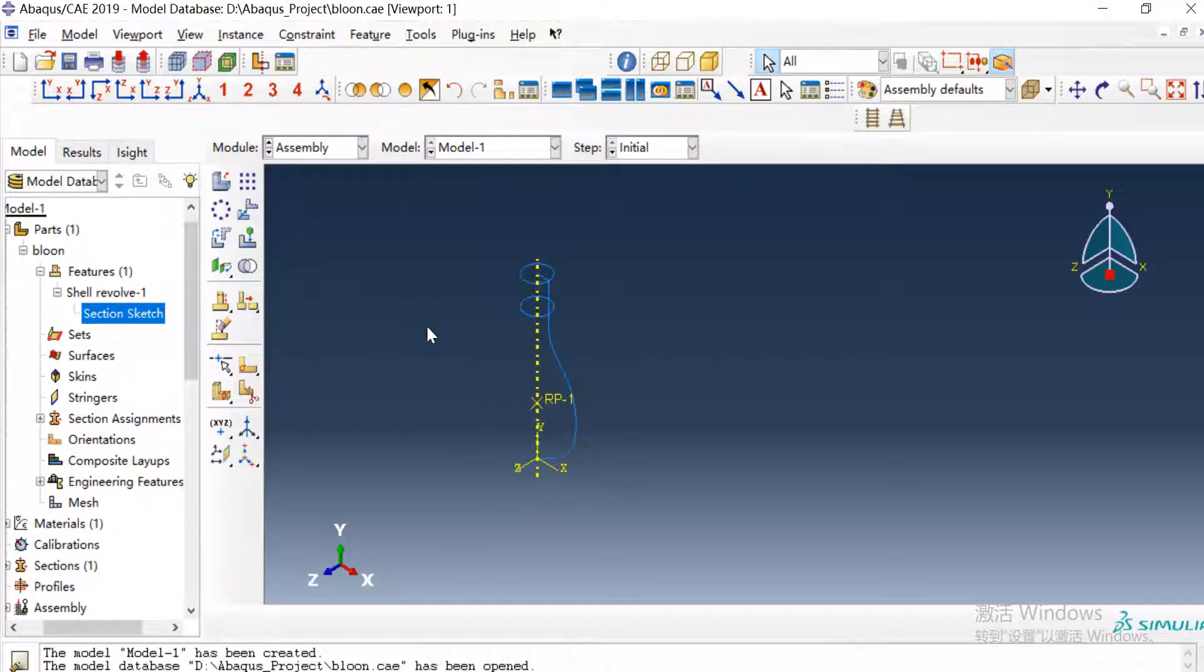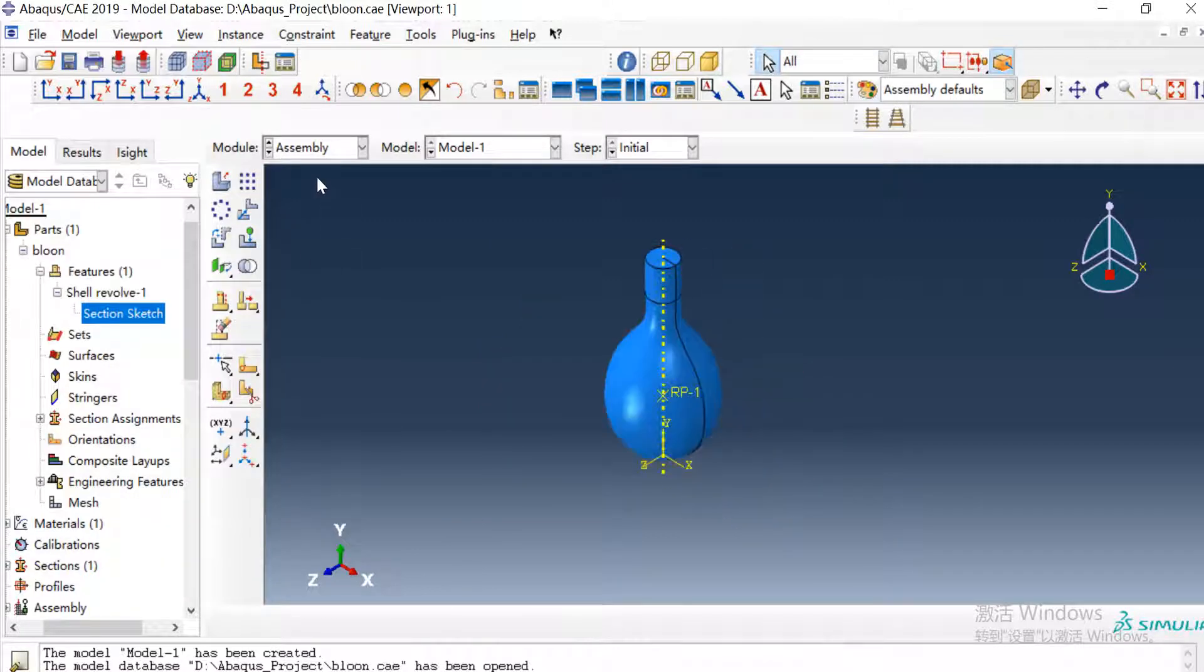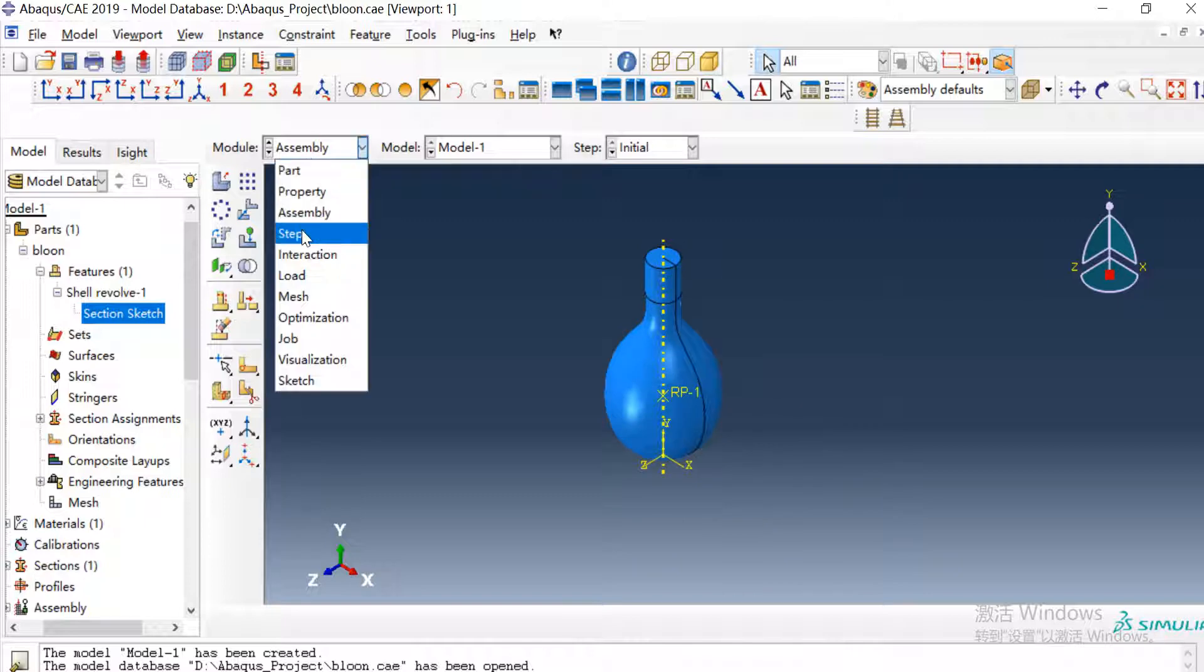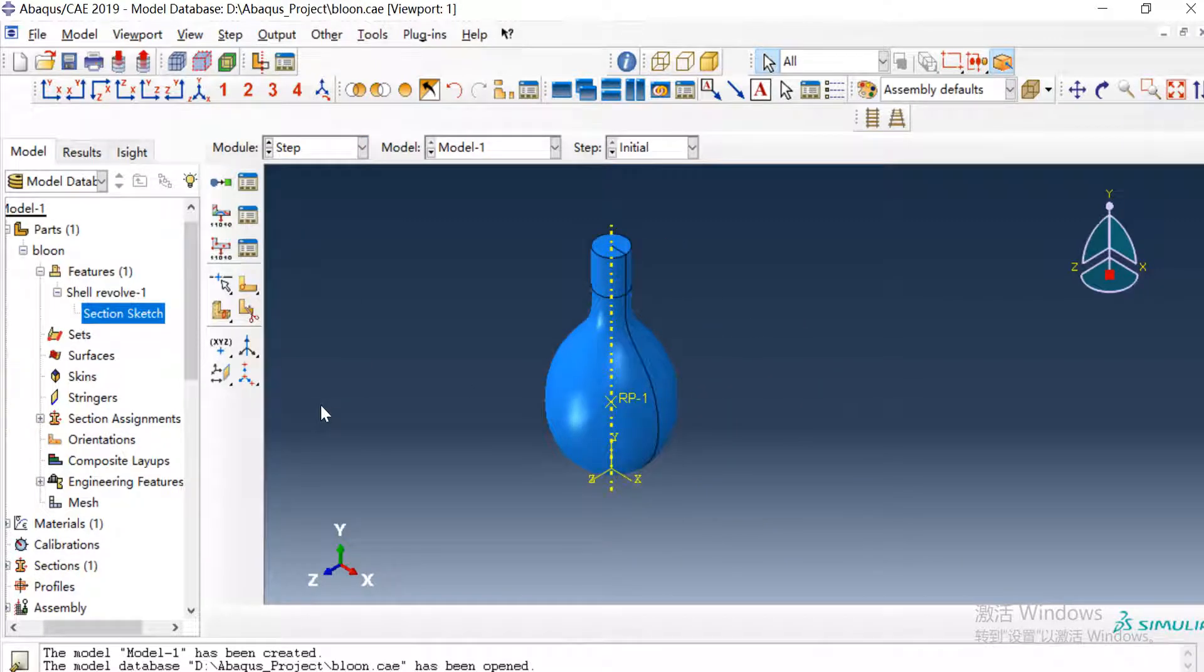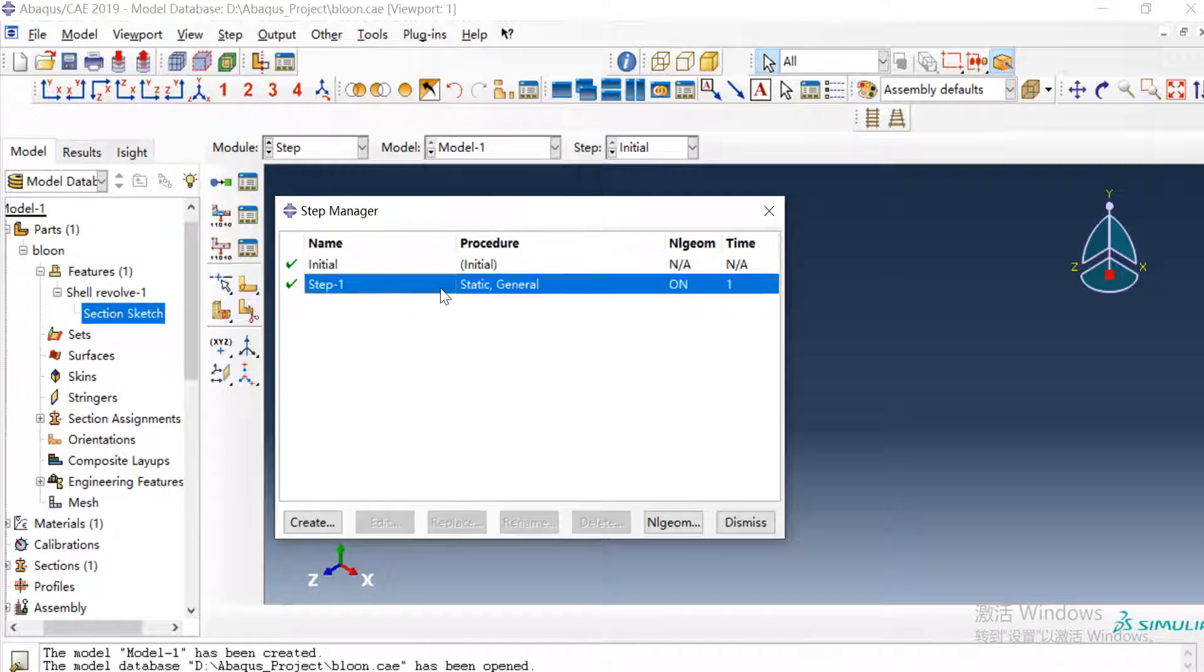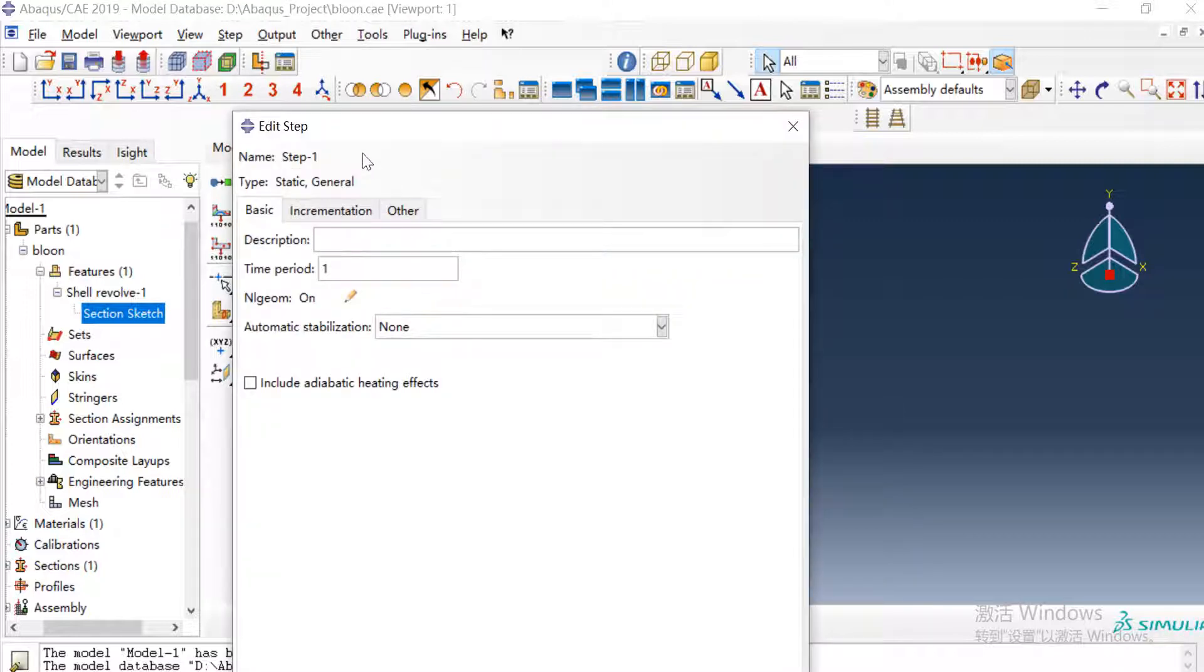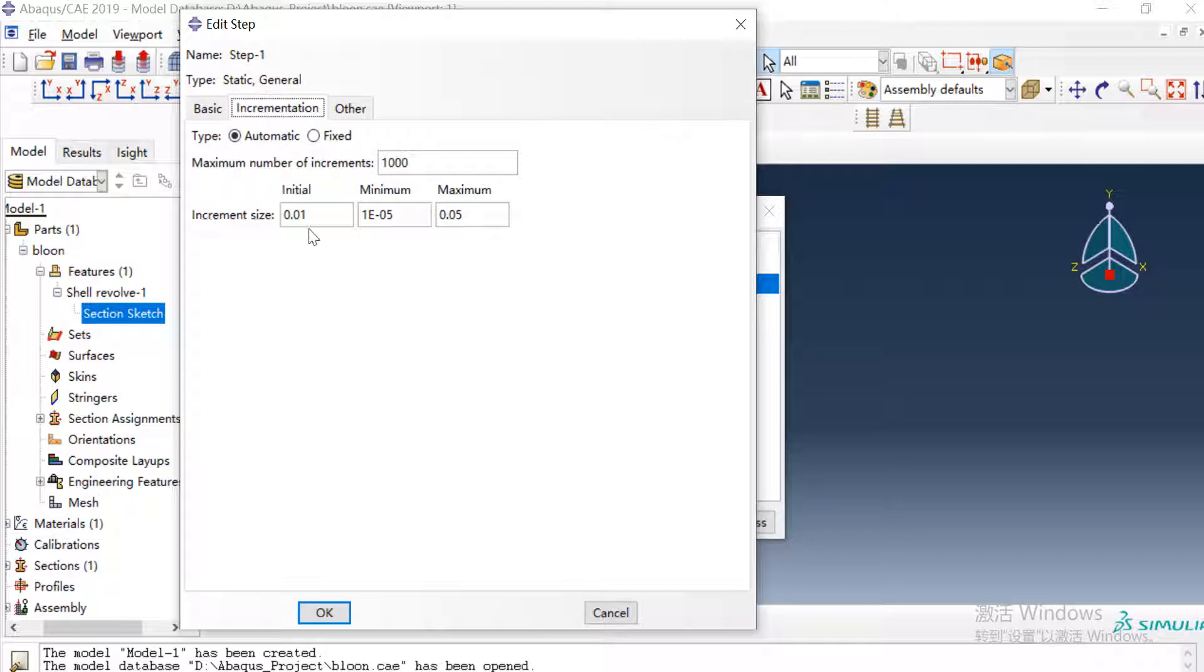And the next module we just create an instance of the balloon in assembly. Then we create a step which is a static general step. Here we need to switch on the nonlinear geometry and we give the increment size of 0.01 and the maximum increment size 0.05.